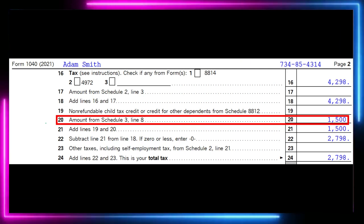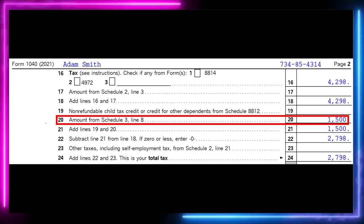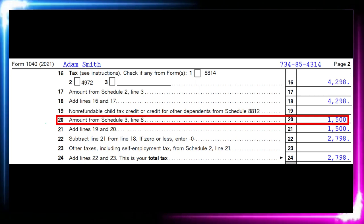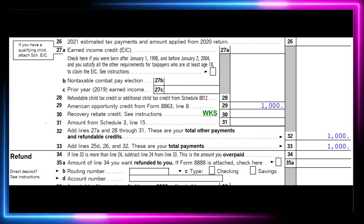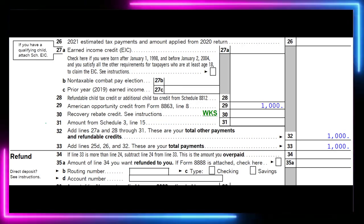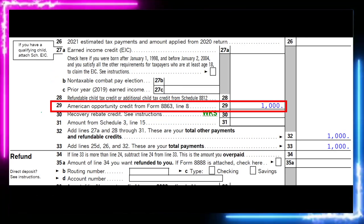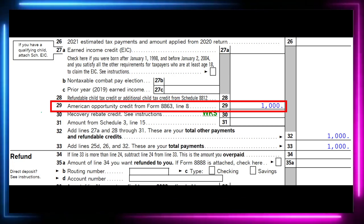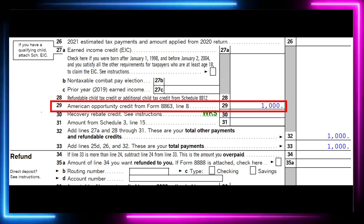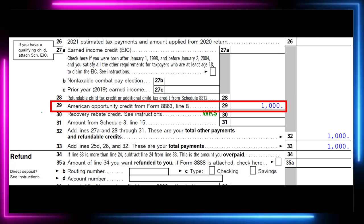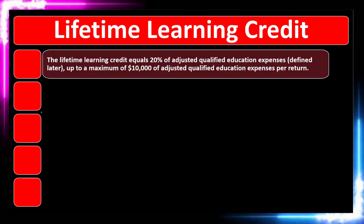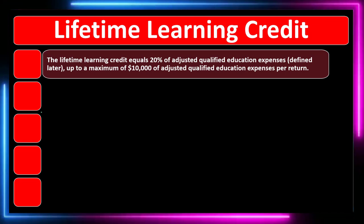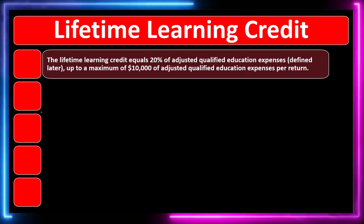This is page 2 of Form 1040, in the non-refundable area. Line 20 flows into Schedule 3 and then back into line 20 on the 1040. At the bottom of the 1040 is the refundable component — line 29 for the American Opportunity Credit from Form 8863, line 8. Now we turn to the Lifetime Learning Credit specifically.